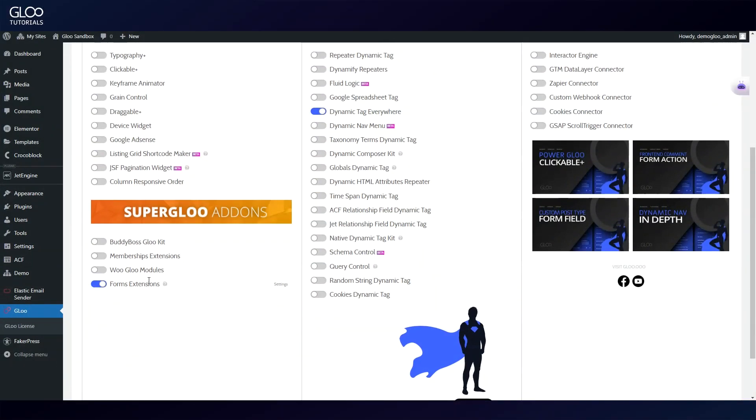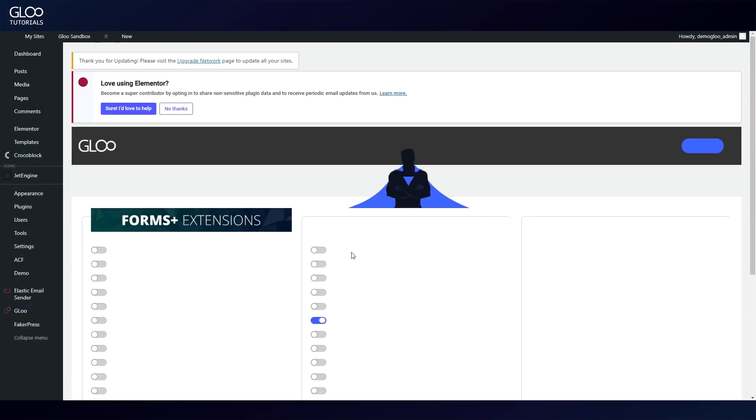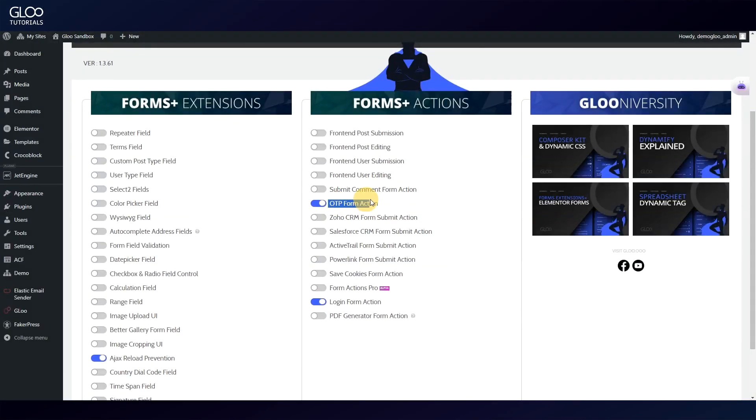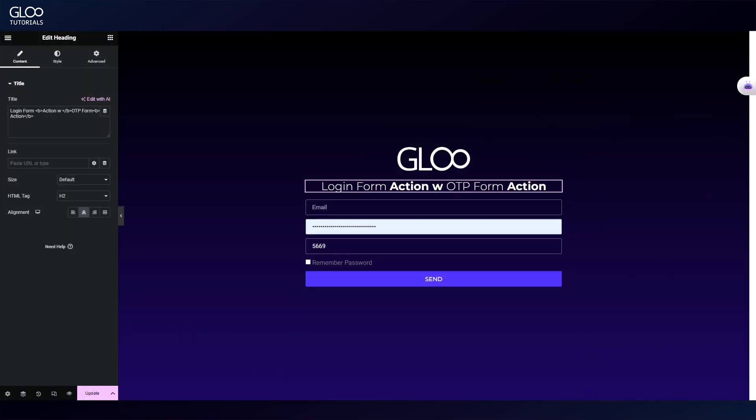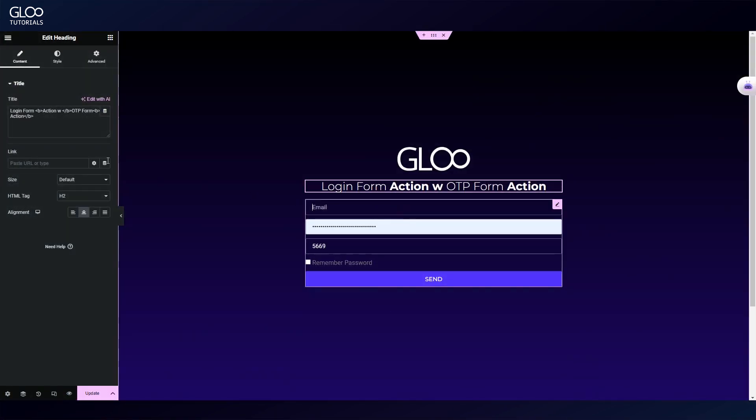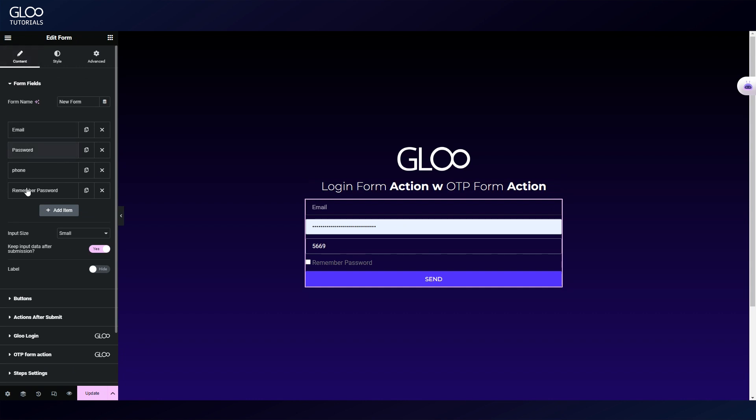To get started, we need to toggle all three features on by going to our Glue settings dashboard in the backend of our website. Let's go over the setup we prepared for this tutorial. We have a form with four fields.